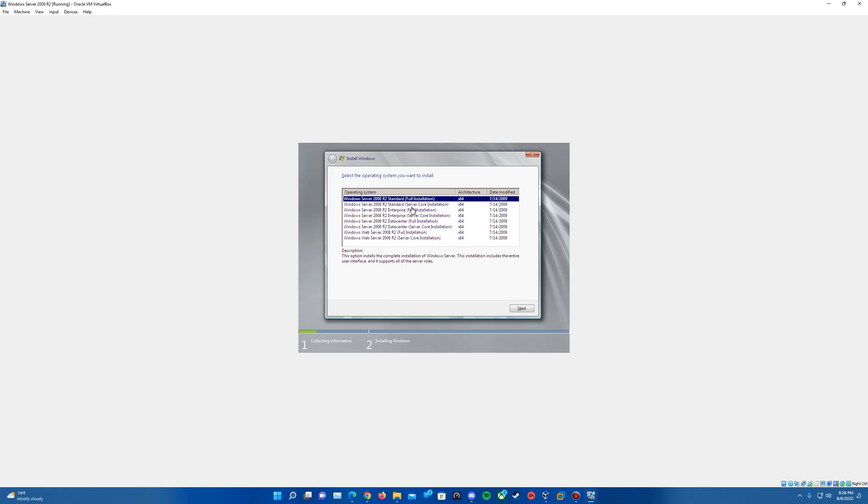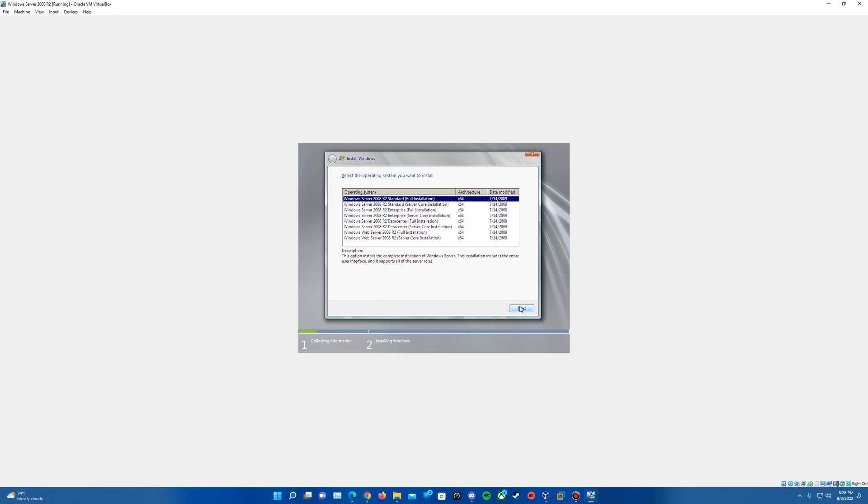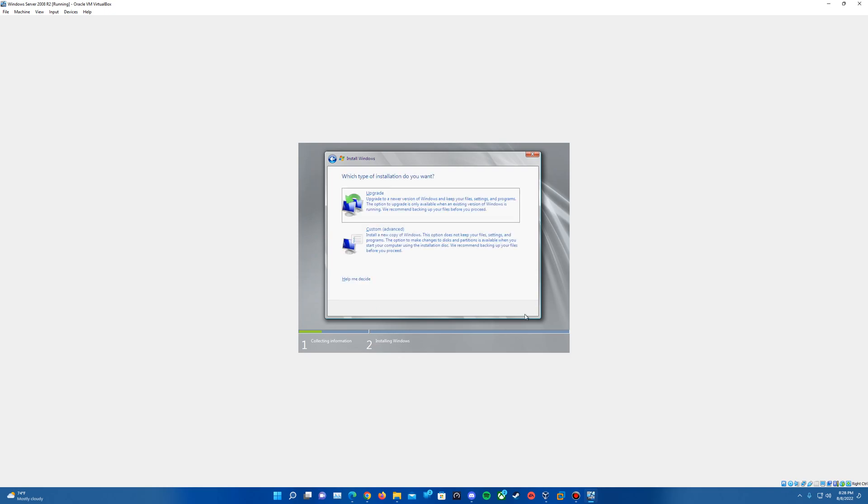So I'm just going to do the standard full installation here. Again, pick as you wish here if you want to try the Enterprise Data Center or Web Server. But I'll just do the Windows Server 2008 R2 Standard full installation. And we'll hit Next. It will come up with the license terms here. So we'll go ahead and want to hit the checkbox to accept the license terms and hit Next.